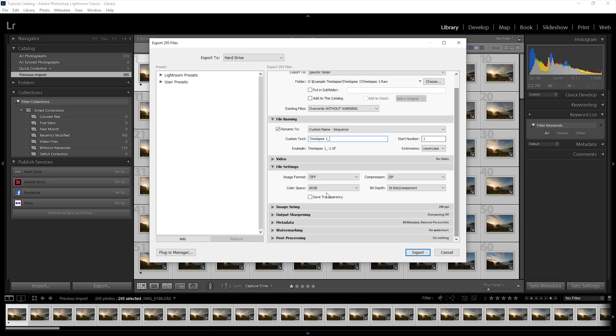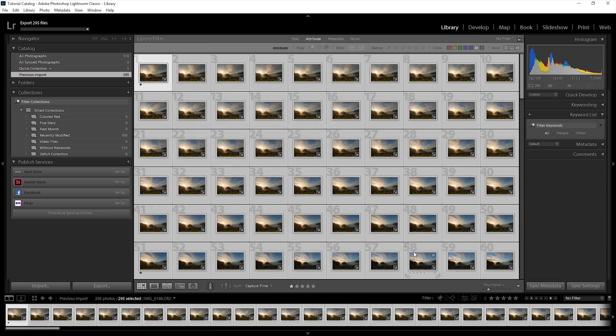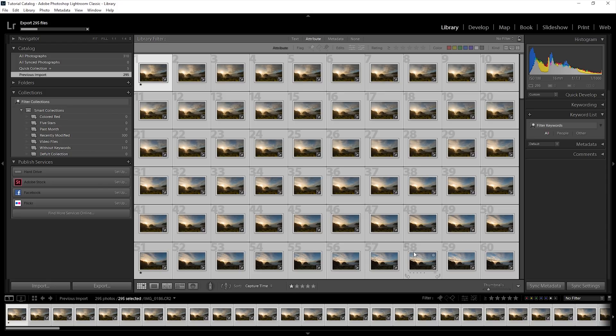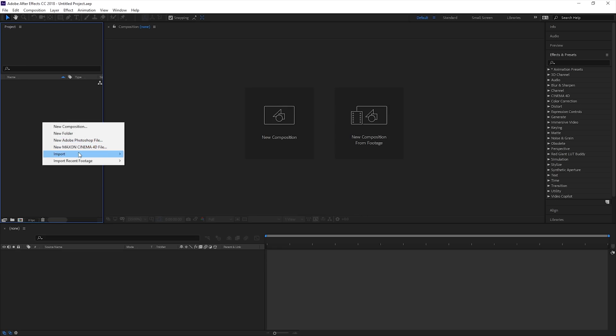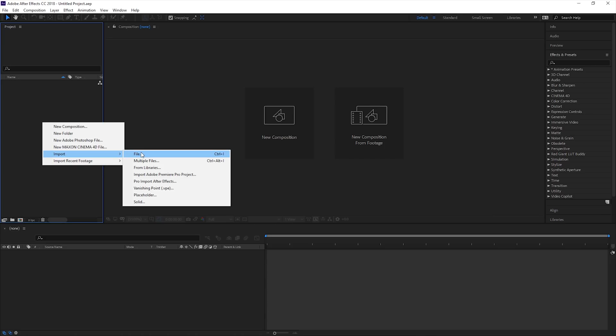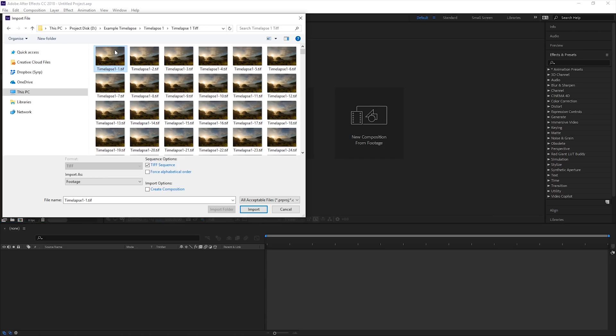For compiling the time-lapses into a video, I'm going to use After Effects. However, if you are only on the Photography Creative Cloud plan, you can use Photoshop for this step. We have already created a tutorial on how to do this and this will be linked in the description. In After Effects, import your images as a sequence.